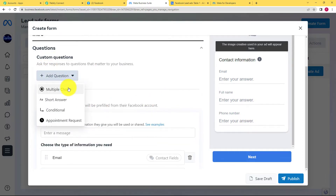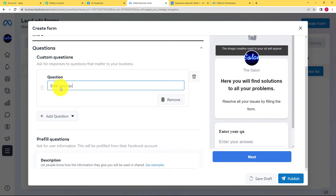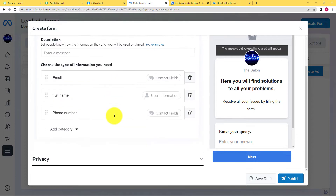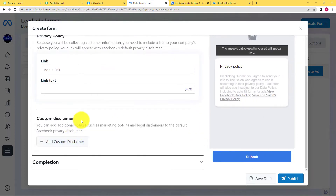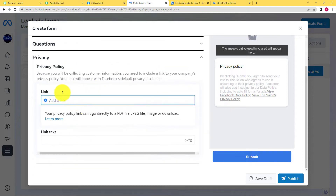Since this form is for queries, you can add one question of your choice — a short answer question — and the question will be "Enter your query." So your form is ready. For privacy, you have to add a link, so I am going to add a privacy link here — the privacy link of my website, The Salon.